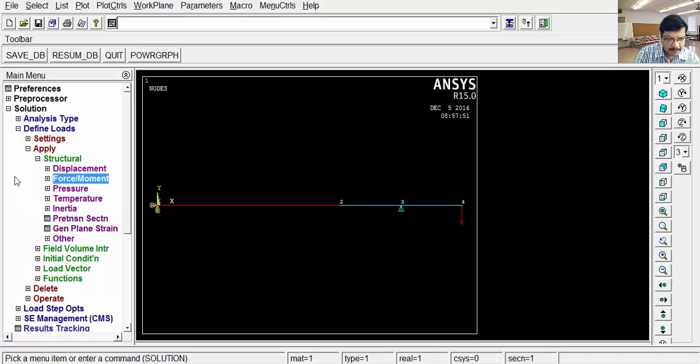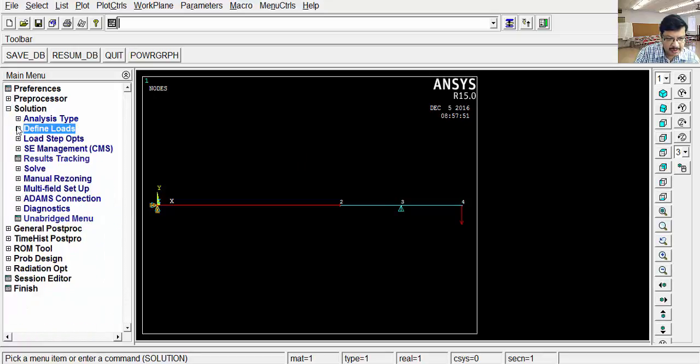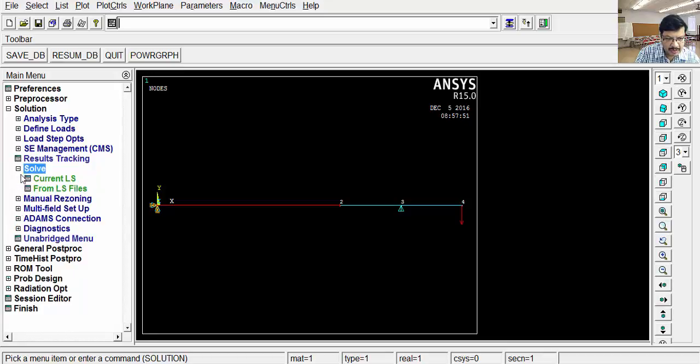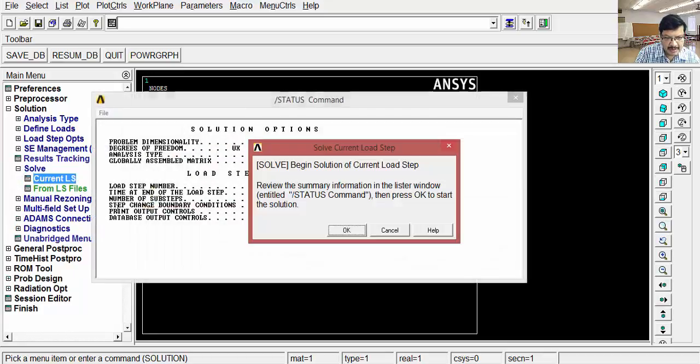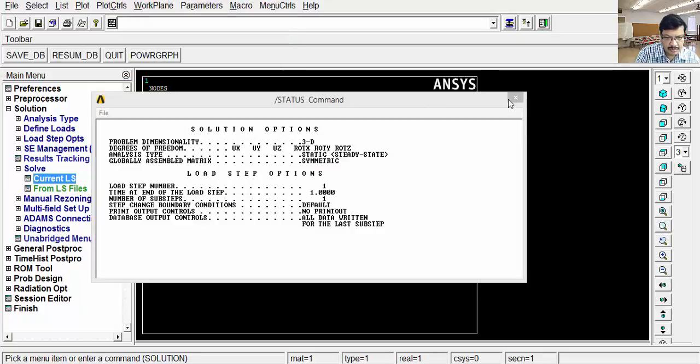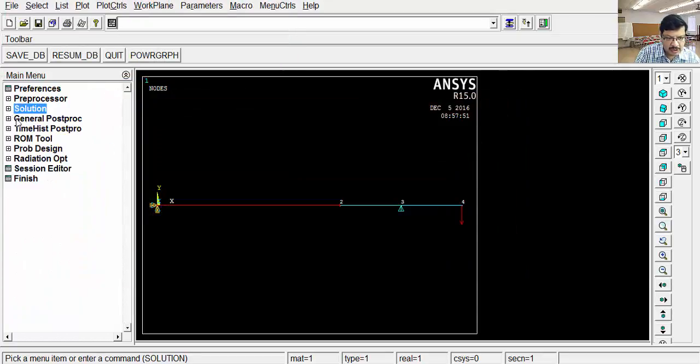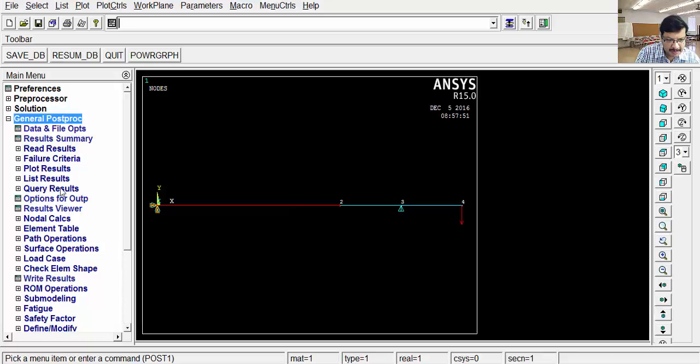Now, applying the loads part is over. Now we can solve the problem. Go to solve current load step, OK. Solution is done. Now solution stage is over.